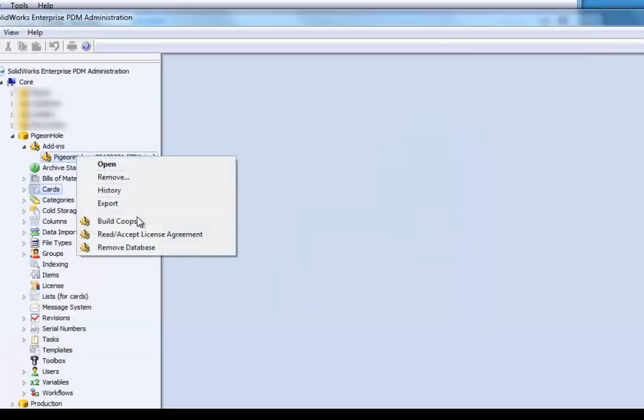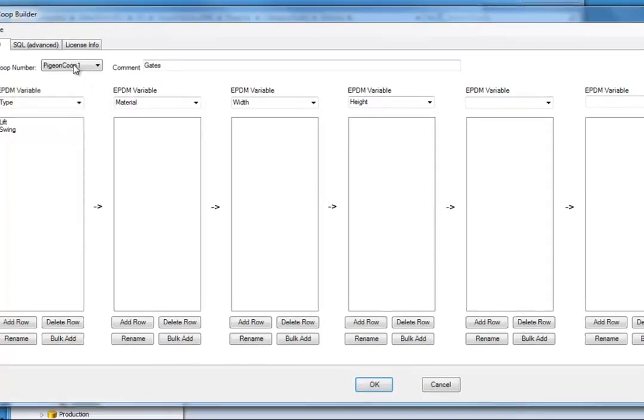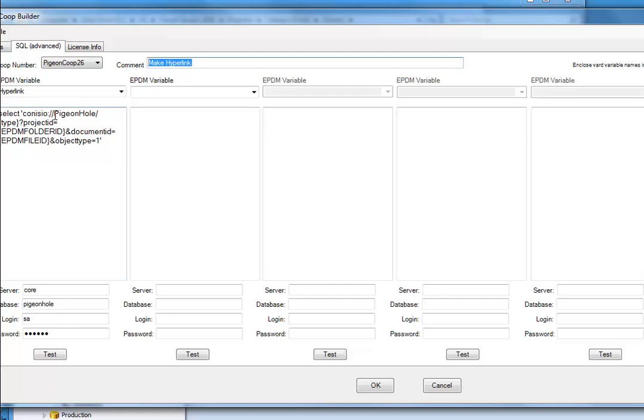Next I build a coop, connect to coop number 26, put in the information here, the comment that I wish, and take that hyperlink that you just saw earlier and paste it in.